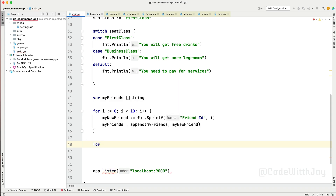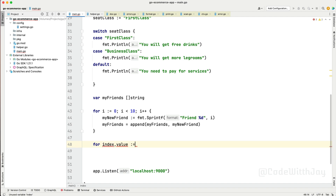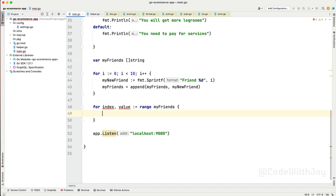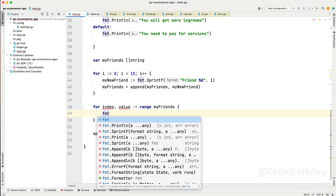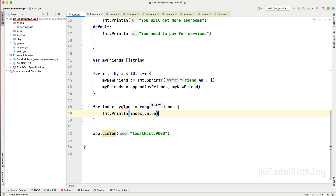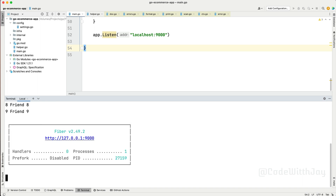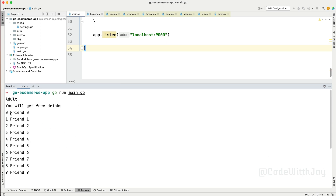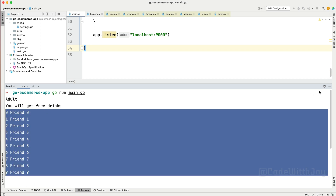We write: for index, value := range myFriends — you can name the key whatever you want. Then fmt.Println(index, value). Let's run the server. You can see now it's coming correctly, printing 0 through 9 with each friend on a line. This is how you iterate through a collection using a range-based for loop.